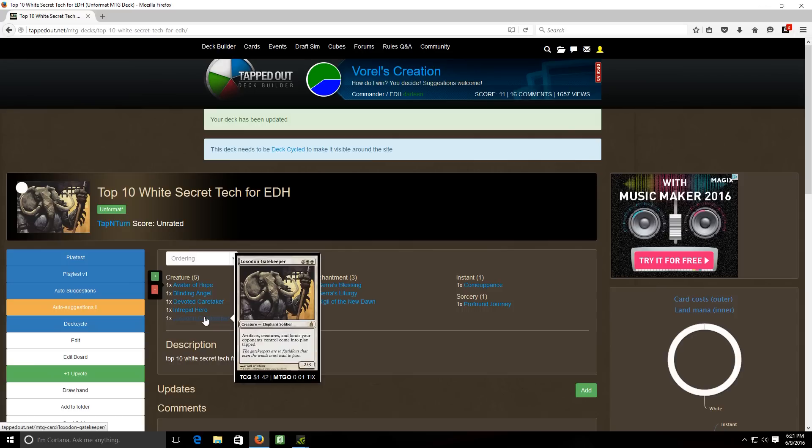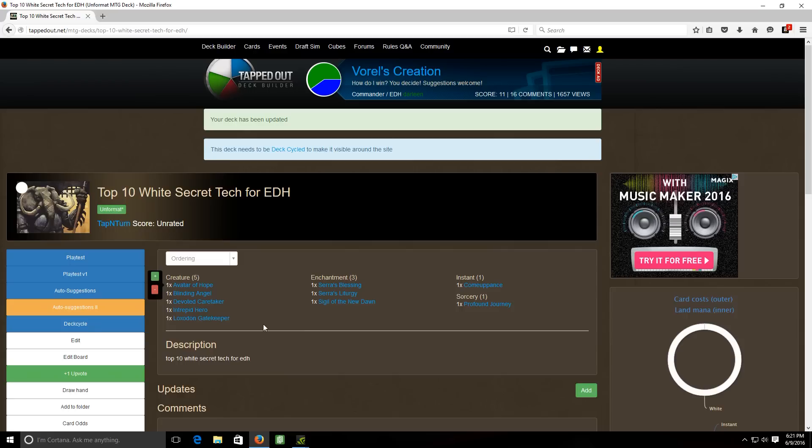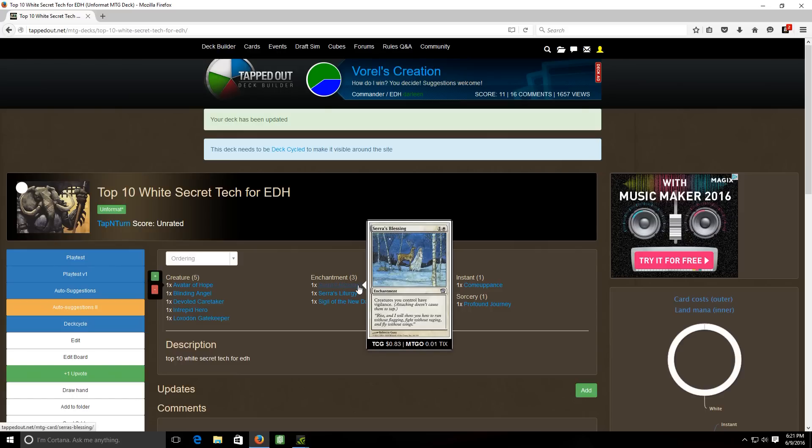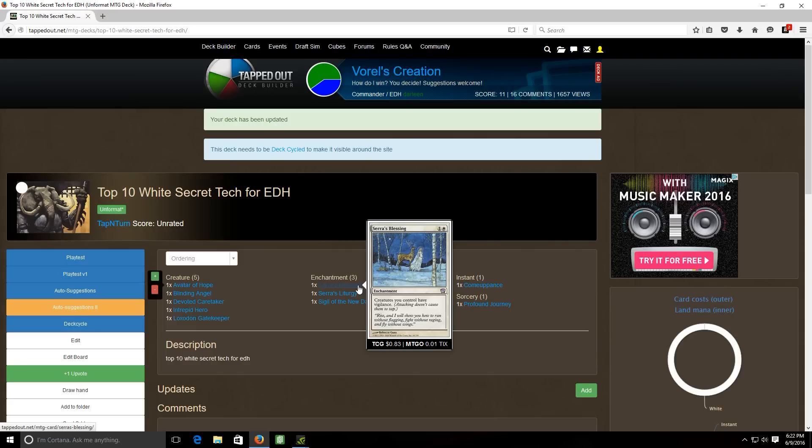So if someone plays a like a mana rock it's going to come into play tapped so they can't use it immediately to mana ramp themselves. Plus this guy's a pretty decent body, a two three for four. But his ability is really where he shines. So those are the five creatures that we picked for this top 10 list for secret tech. Next up we're going to move on to the three enchantments that we have. First up is Serra's Blessing, it's a two cost white enchantment that gives creatures you control vigilance.